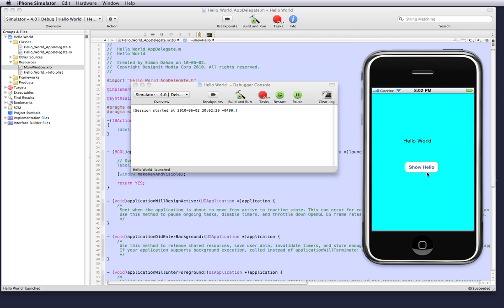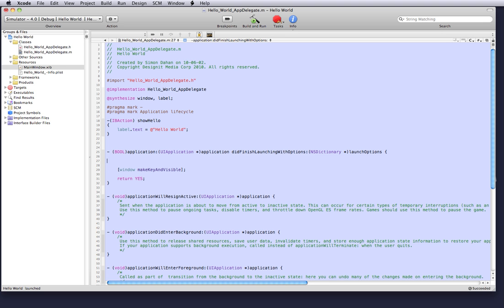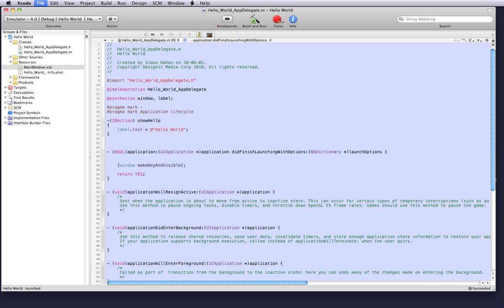And as you can see show hello is here, but we have a problem because the text is still in our application did finish launching. So let's remove that and let's build and run again.